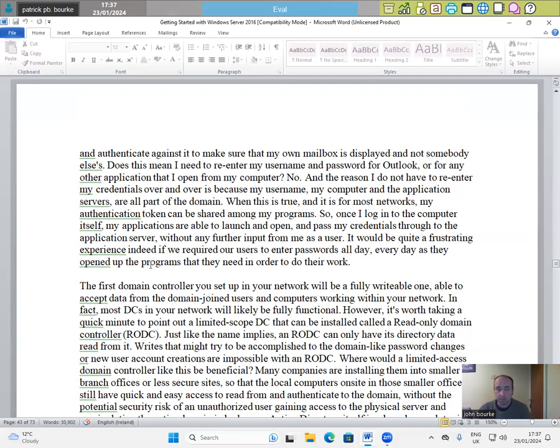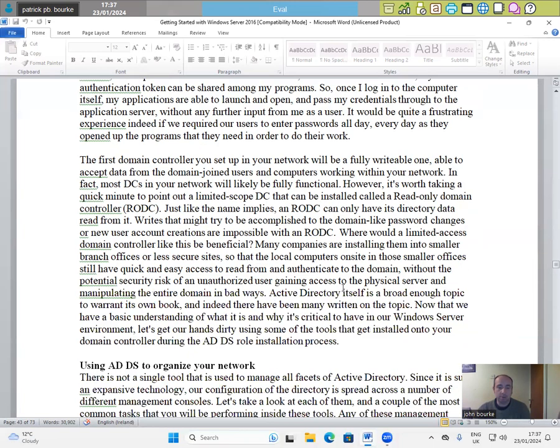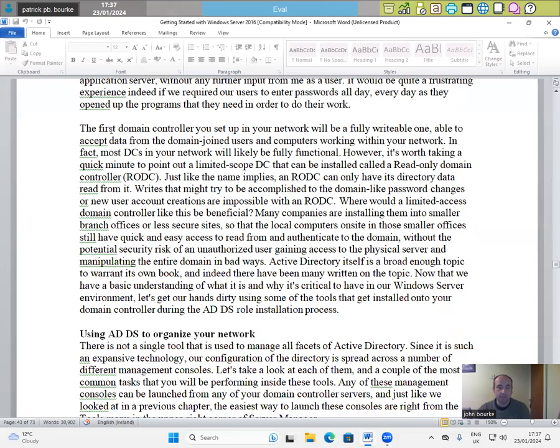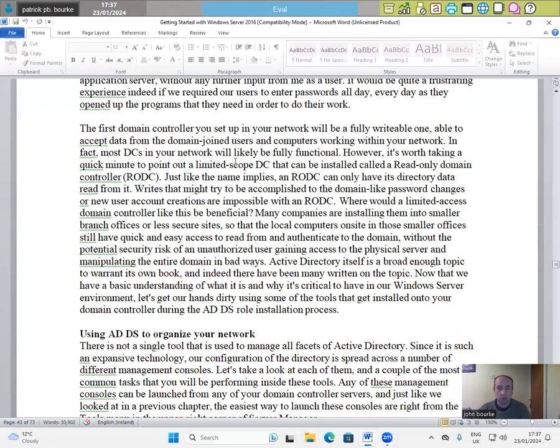It would be quite a frustrating experience if we required our users to enter passwords all day, every day, as they opened up programs that they need in order to do their work. The first domain controller you set up in your network will be a fully writeable one, able to accept data from the domain-joined users and computers working within your network. In fact, most DCs in your network will likely be fully functional. However, it's worth taking a quick minute to point out a limited scope DC that can be installed called a read-only domain controller, RODC.